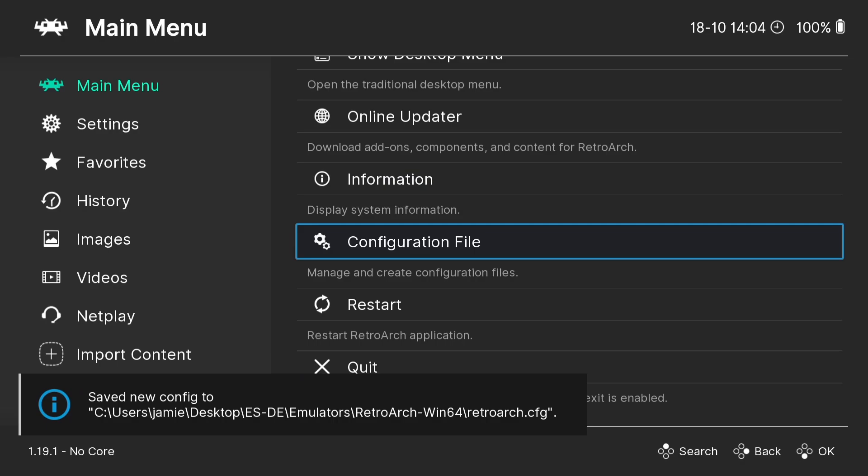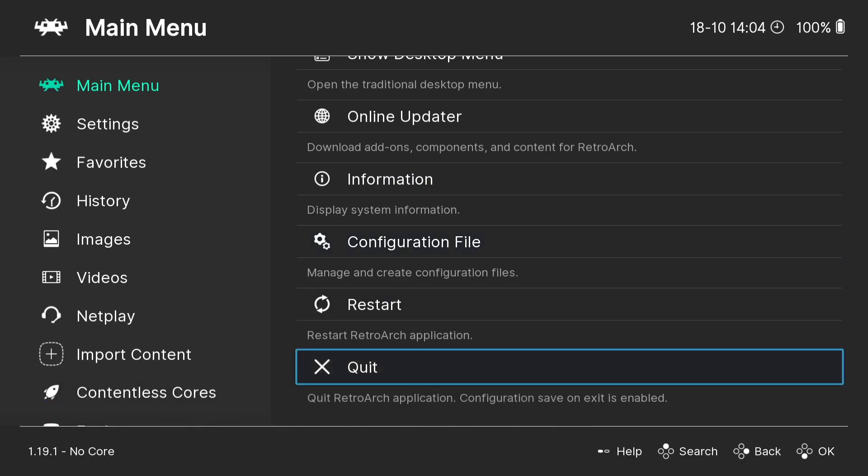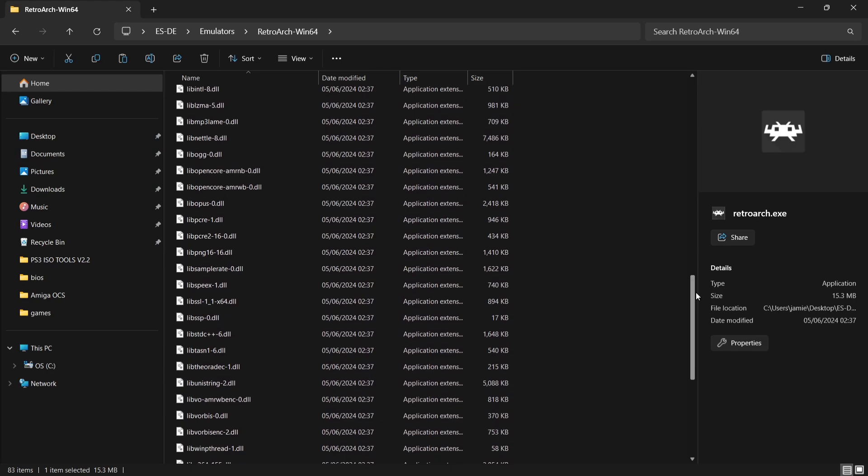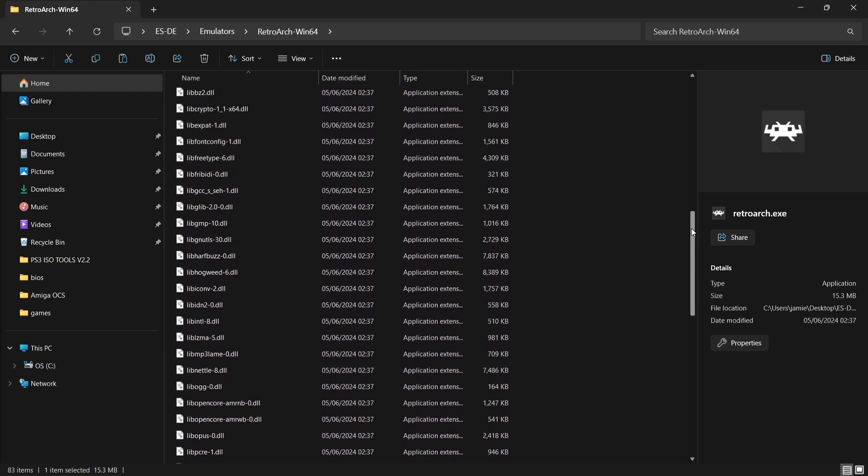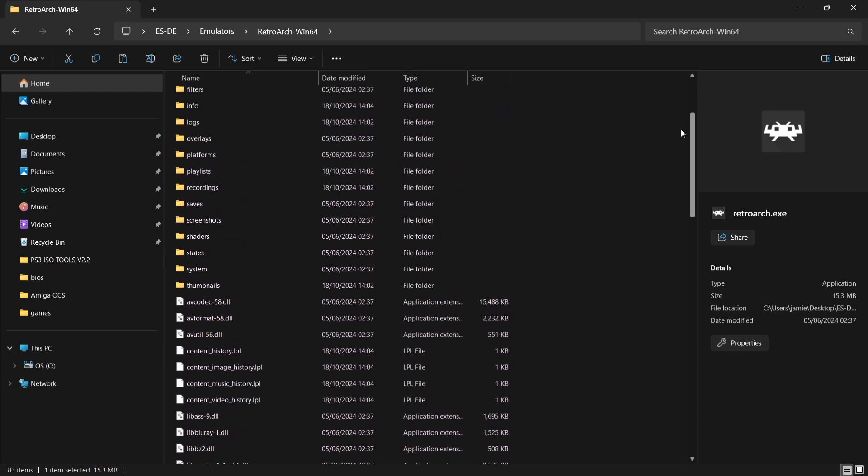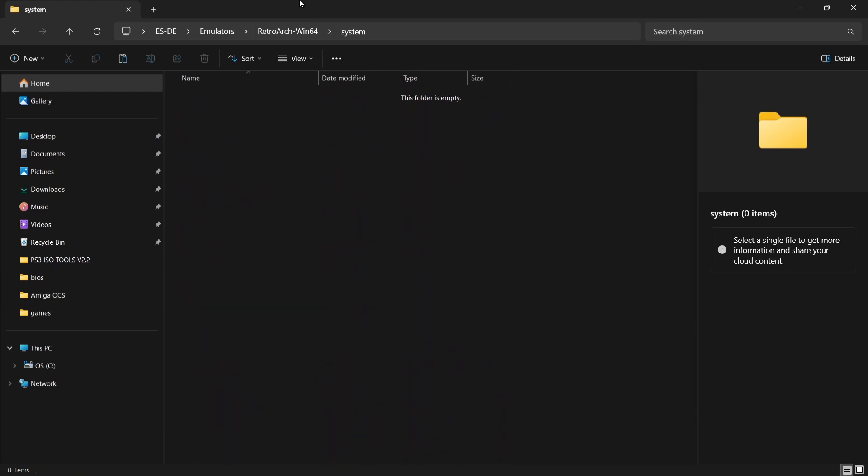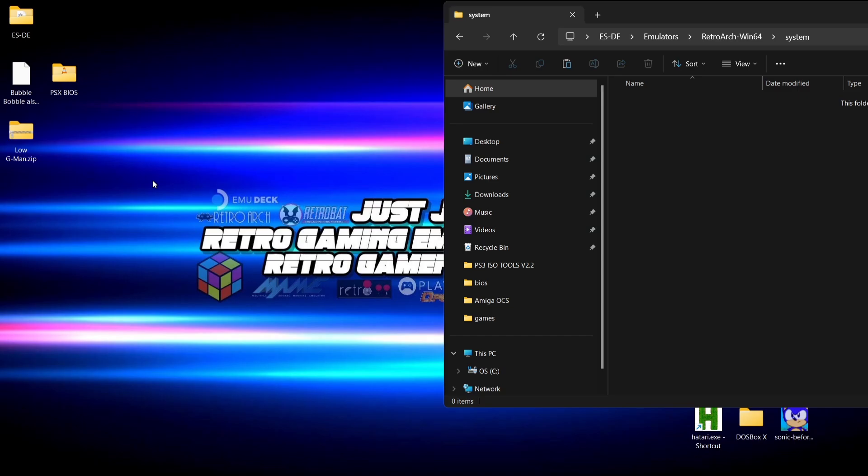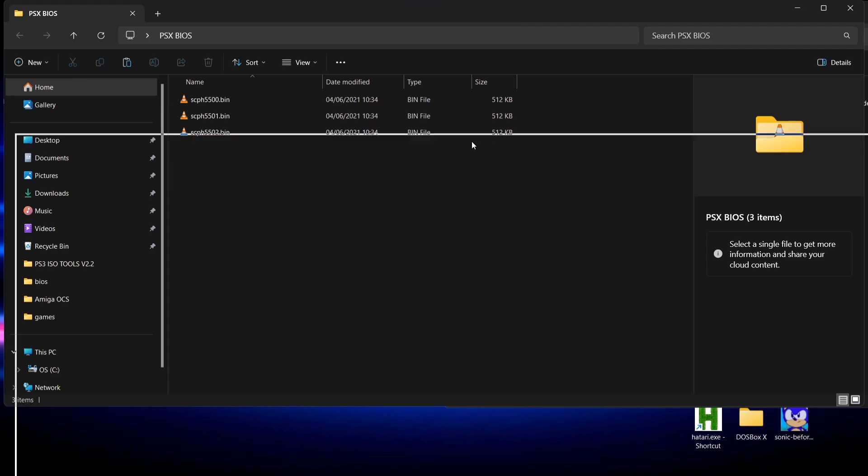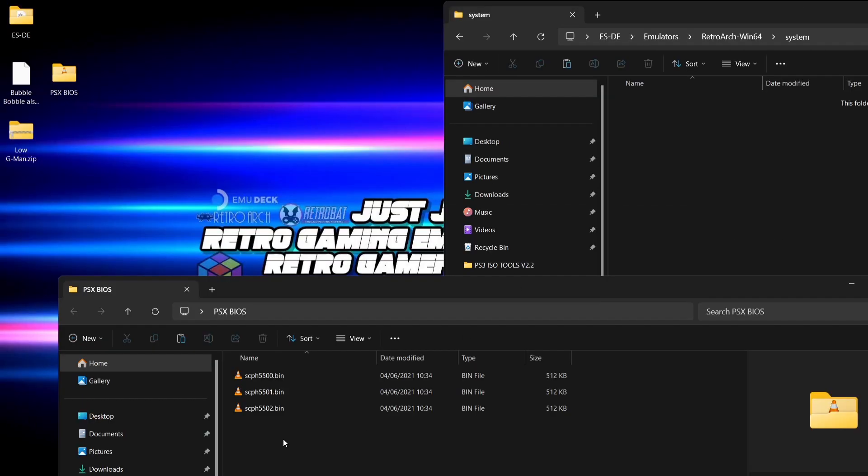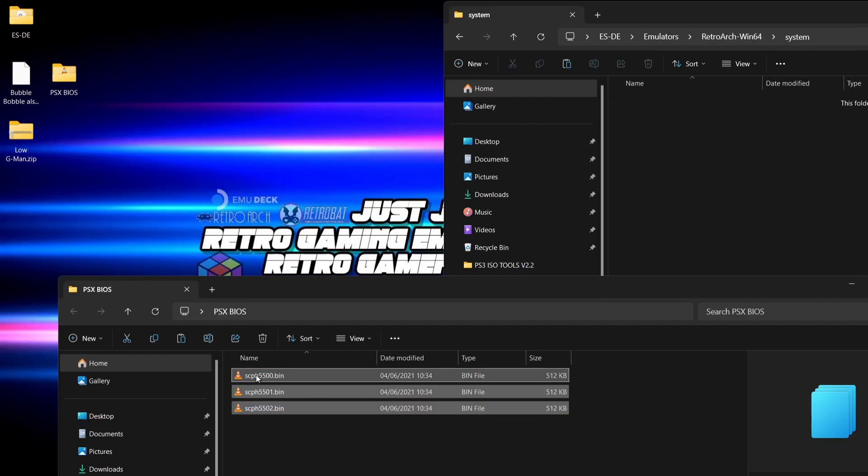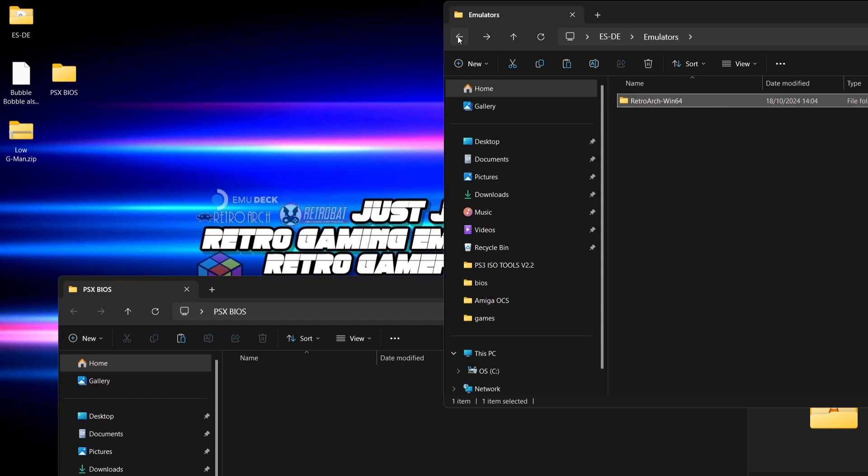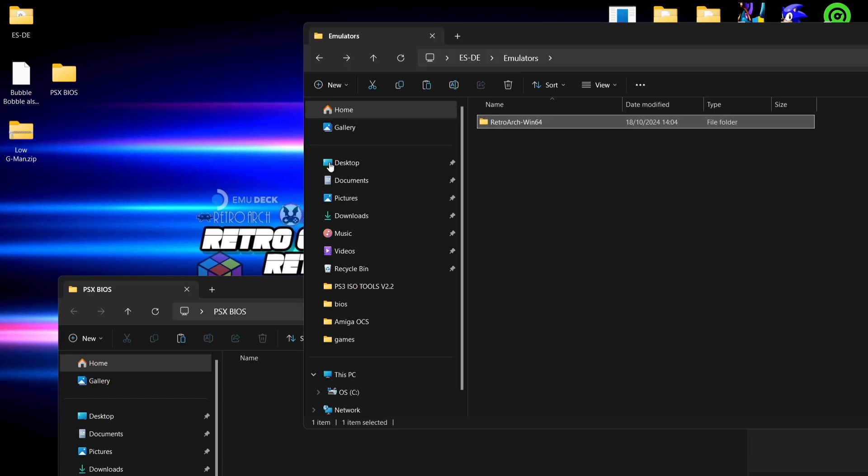Okay, so that's all the tough bits out the way now. What we're going to do is go into the system folder next. Now your BIOS files go into this system folder. So I'm going to need a few BIOS files to power my PlayStation games. If I just drag and drop those inside of the system folder, very easy stuff.